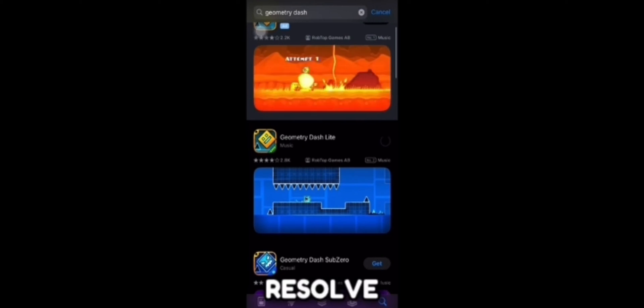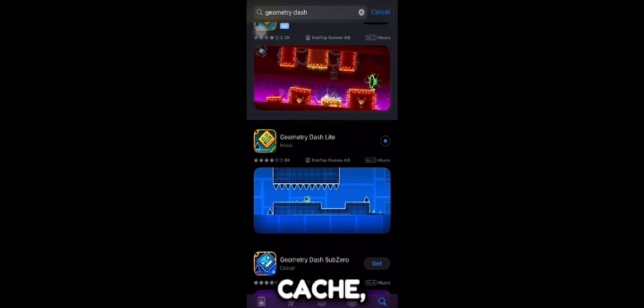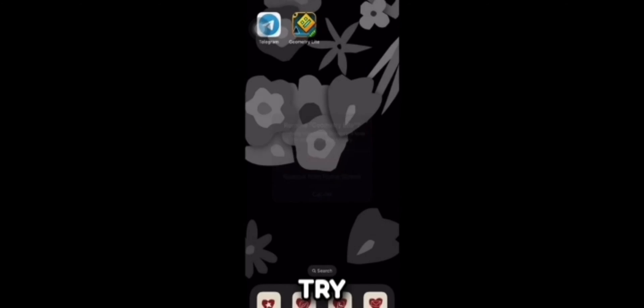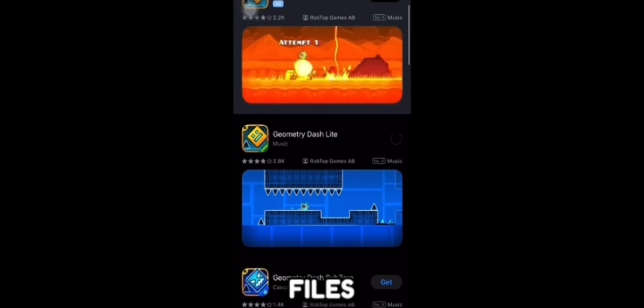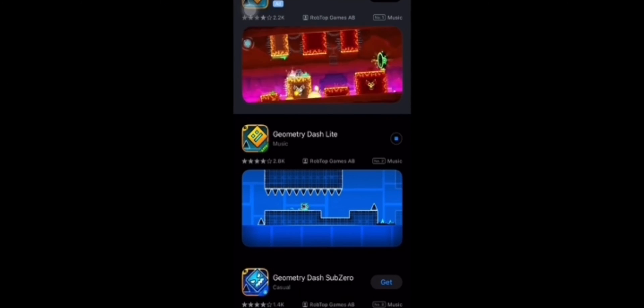Next, clear cache and data. Sometimes clearing the app's cache can resolve performance issues. On iOS, there's no direct way to clear cache, so reinstalling the app is the best option. To reinstall Geometry Dash, delete it from your device, restart your device, then reinstall the game from the App Store or Google Play Store. This can fix corrupted files or settings that might be causing the lag.